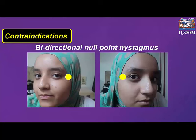As we see in this girl, she has two null points — one to the right and the other to the left — which represents the contraindication of bidirectional null point nystagmus.